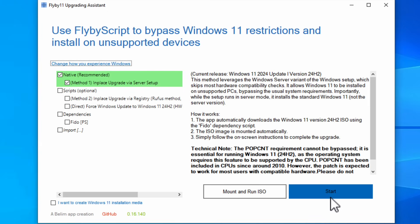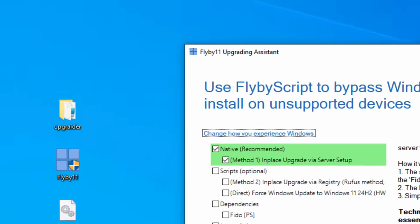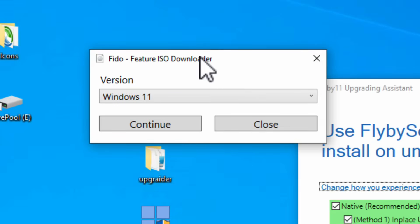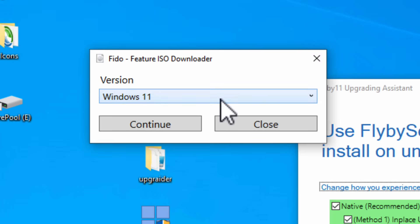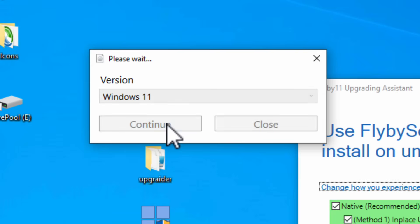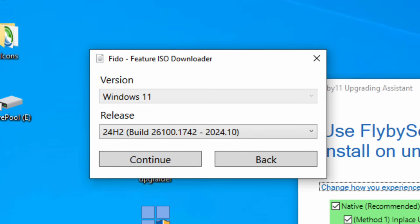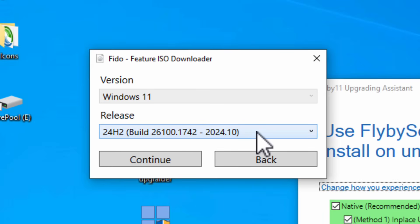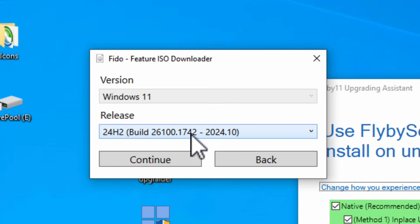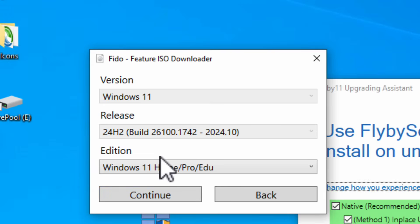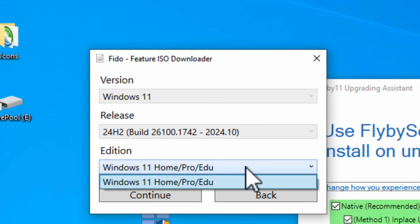The app automatically downloads Windows 11 version 24H2 ISO using the FIDO dependency script. The ISO image is mounted automatically. Simply follow the on-screen instructions to complete the upgrade. Okay, so what we're going to do now is we're going to hit start. This is the version of Windows 11 we are going to download. We're just going to leave that on there. We're going to hit continue. It's checking microsoft.com for the latest download. This is the latest build. 24H2 came out in October of 2024. We're going to hit continue.